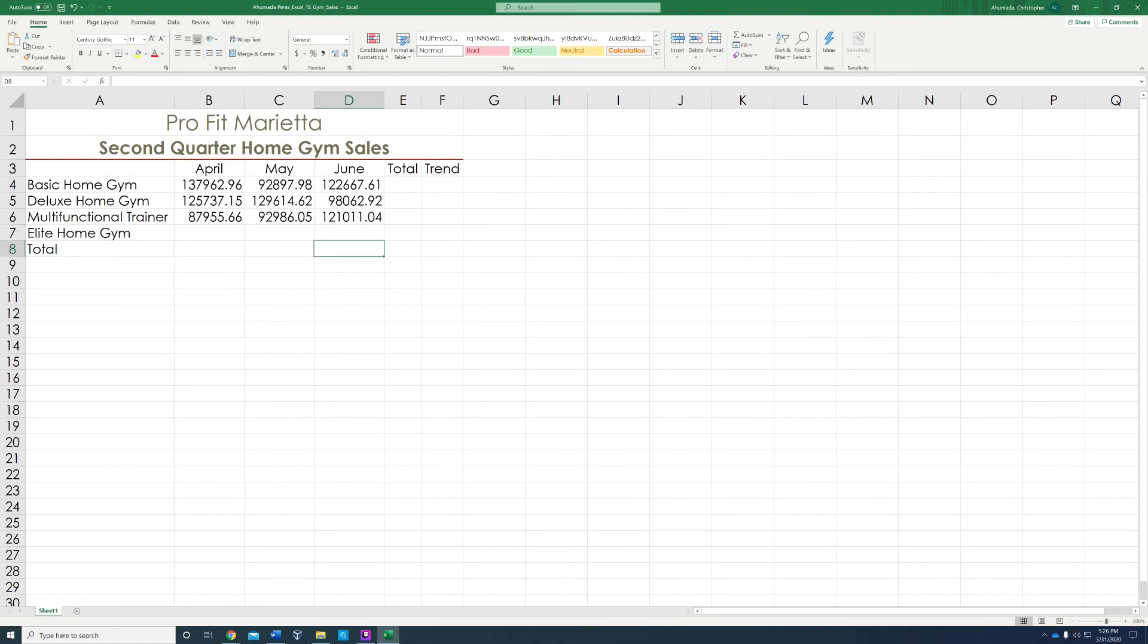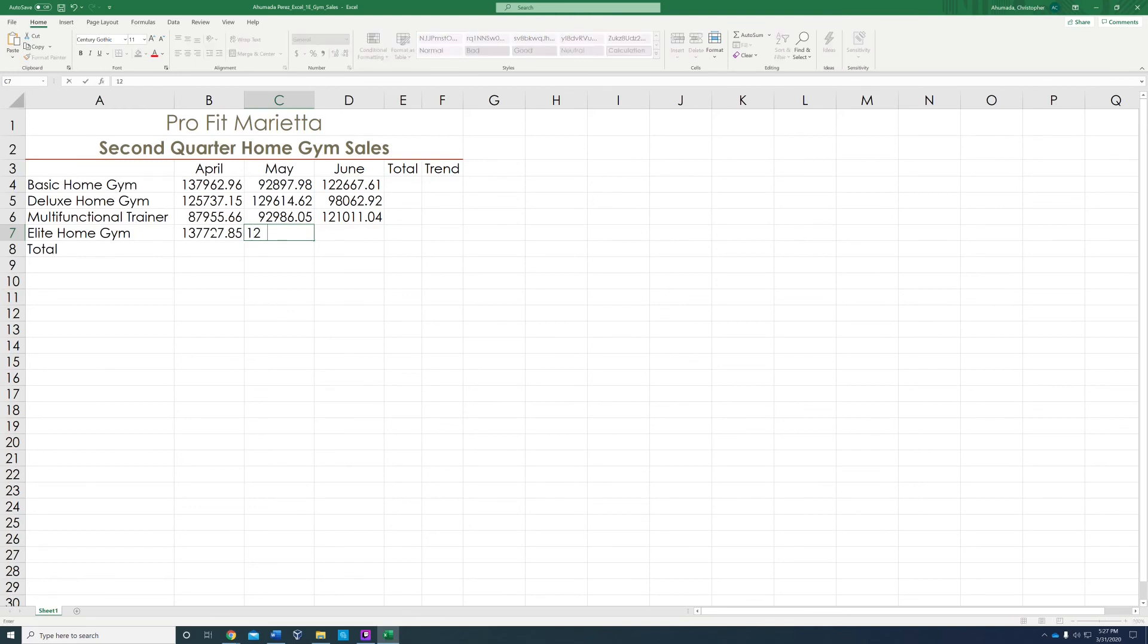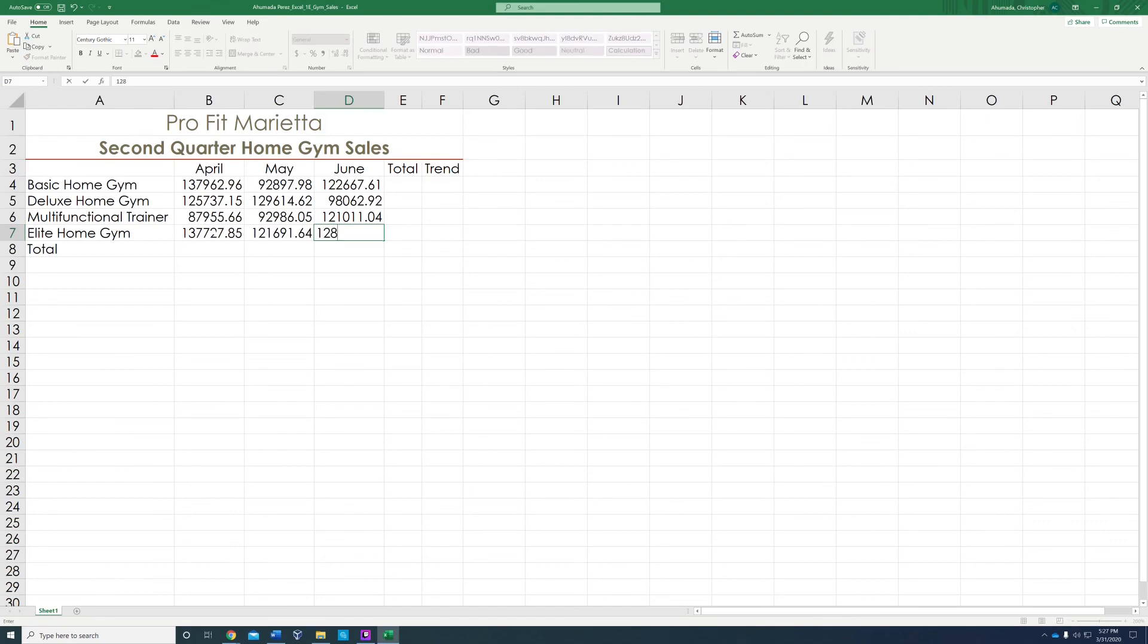We're still in step five. We're going to go to cell B7 and input the information that's highlighted in blue in your instructions. We'll start with 137727.85. Then we're going to hit tab to go to the next cell. 121691.64. Hit tab again. 128964.64.